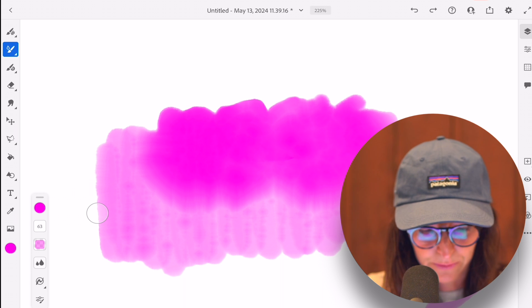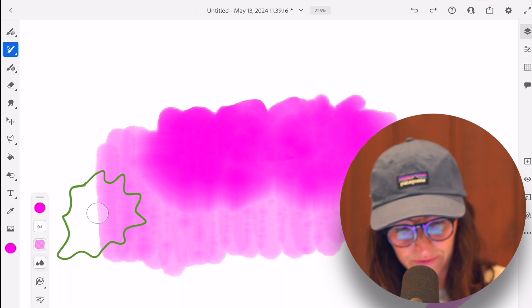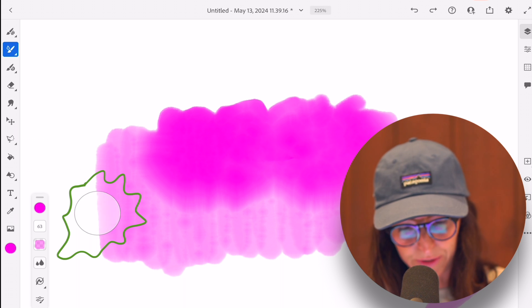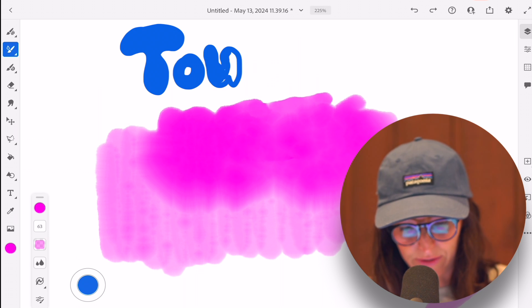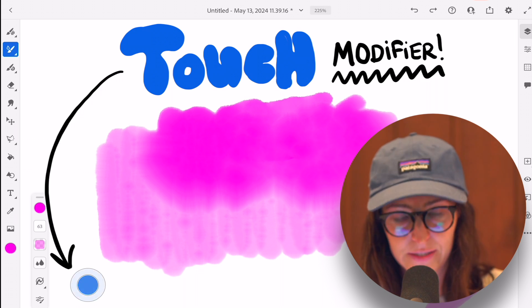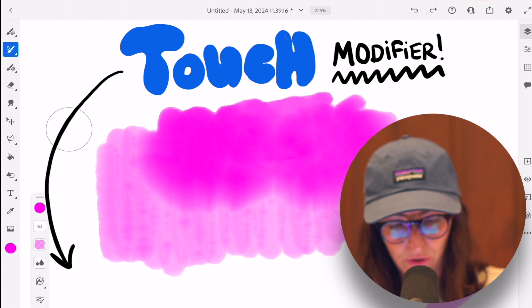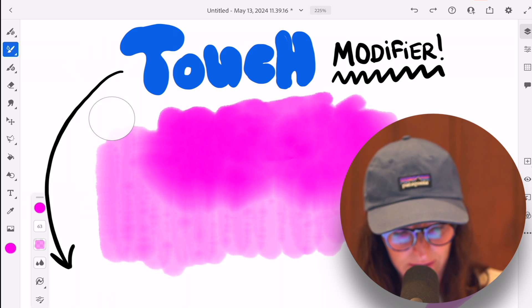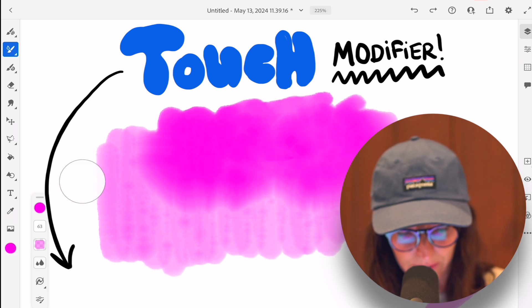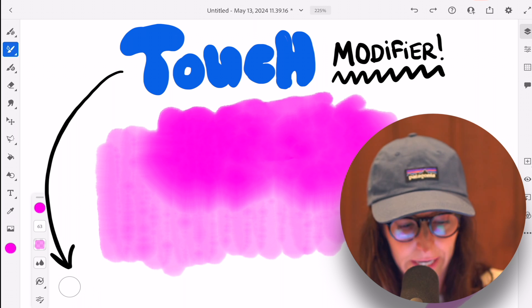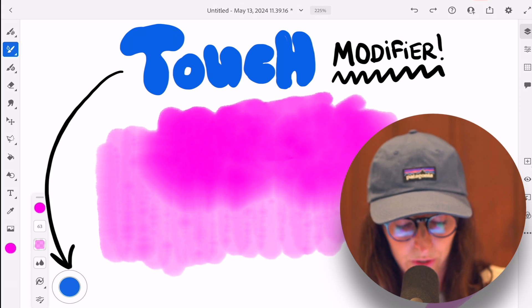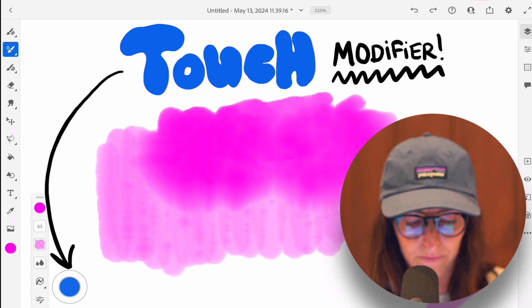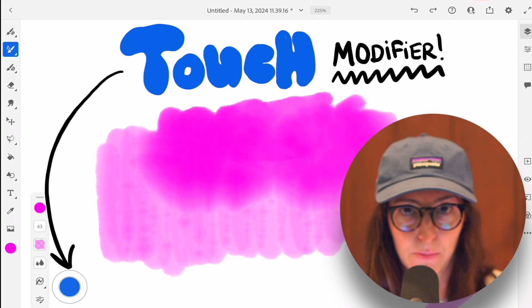Now, if I wanted to, this little thing that floats around here, if I wanted to double tap on that. So this is called your touch modifier and this floats around. You can move this all over the screen, wherever you want it. If you double tap on this, typically if you're in a pixel brush, when you double tap the touch modifier,